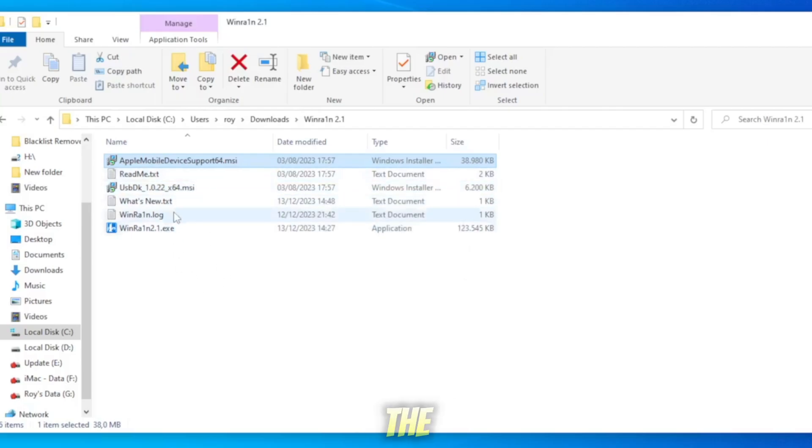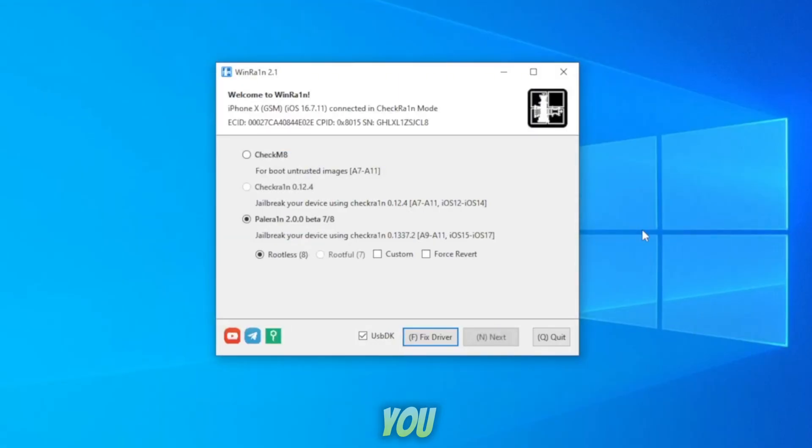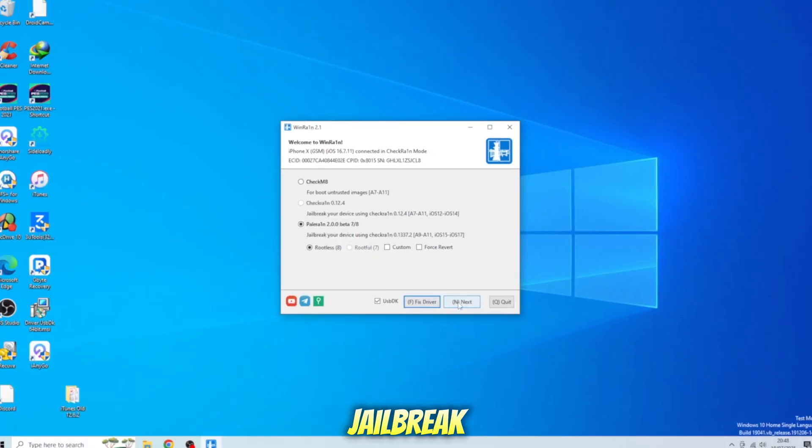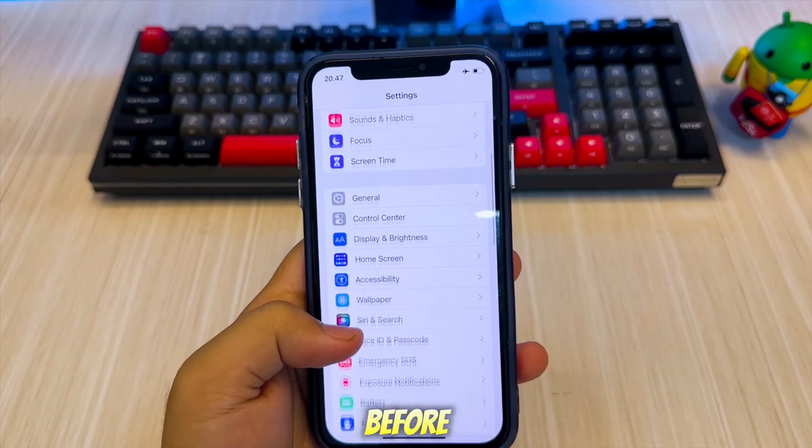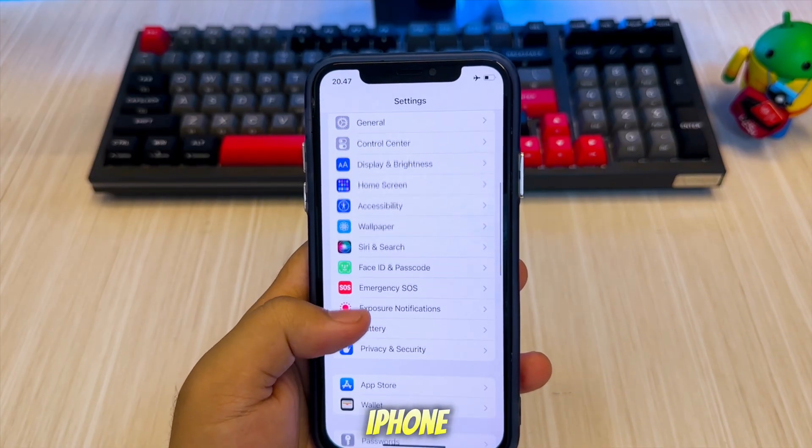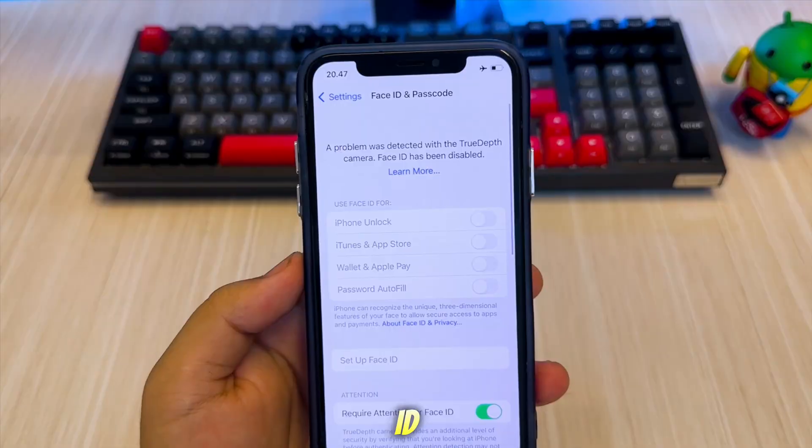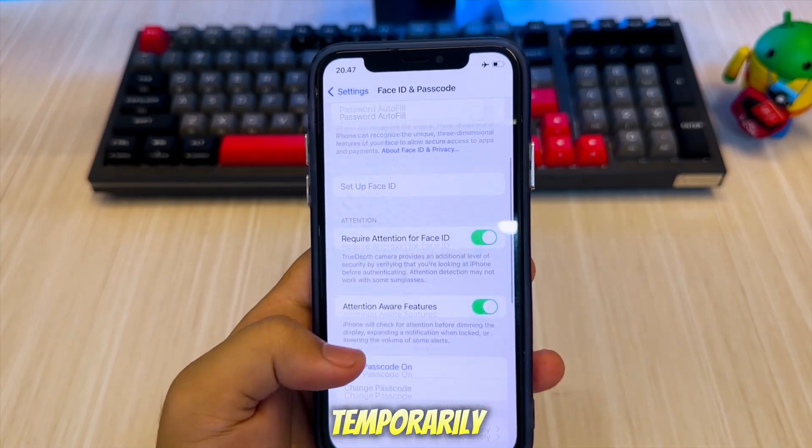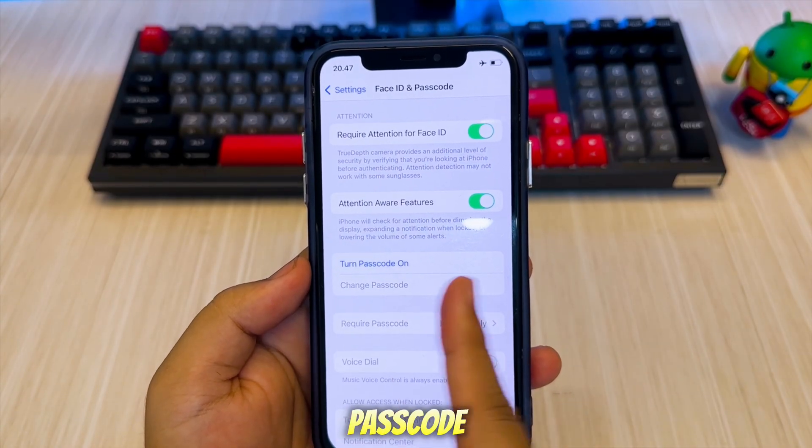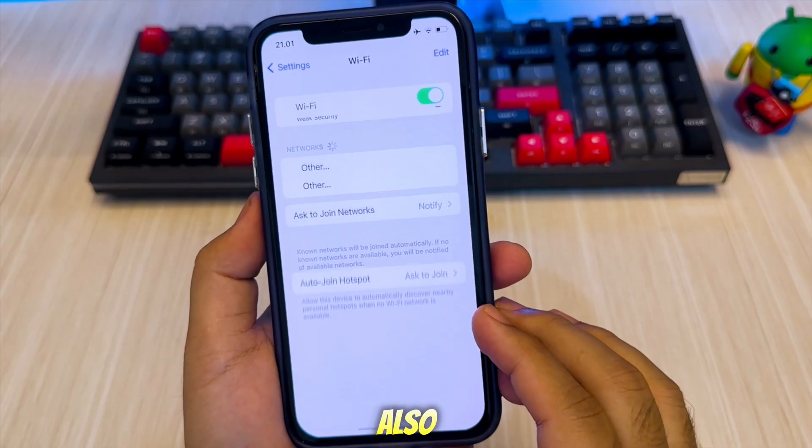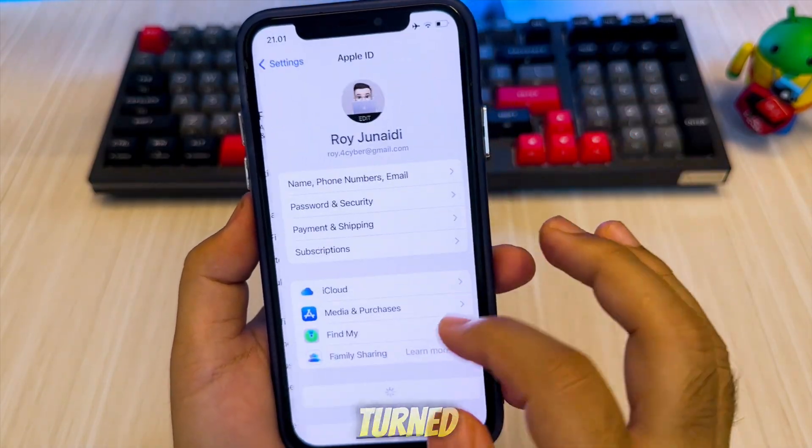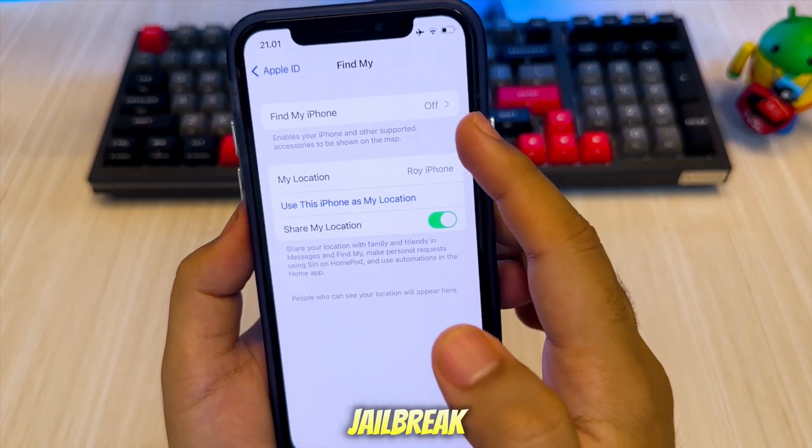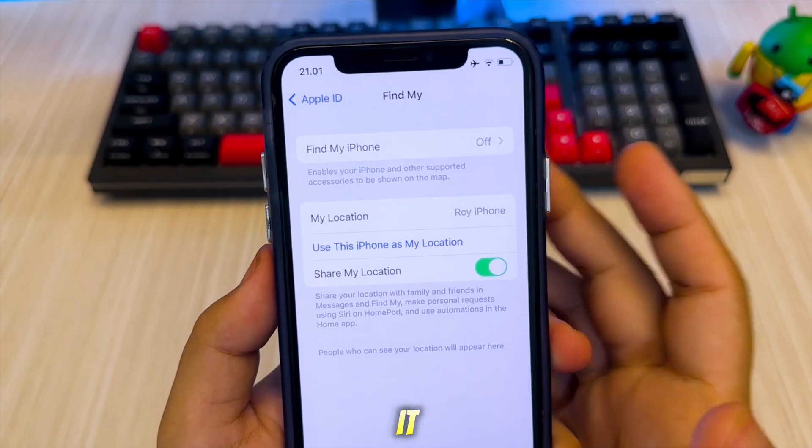After that, select the jailbreak option you want depending on the type of iPhone you have. For my iPhone X running iOS 16.7.11, I'll use Pallerain to jailbreak my iPhone. Before jailbreaking, make sure your iPhone doesn't have a passcode or Face ID. You can temporarily disable Face ID and the passcode while jailbreaking. Also, make sure Find My iPhone is turned off. After the jailbreak is successful, you can enable it again later.